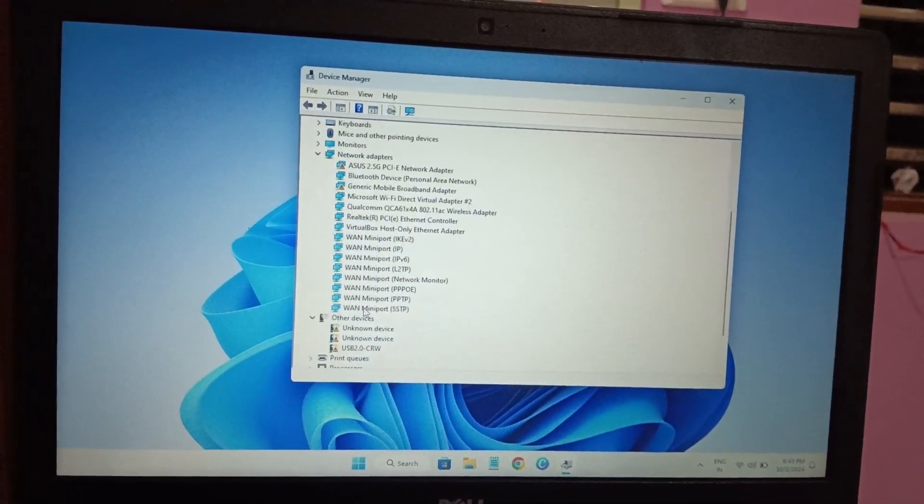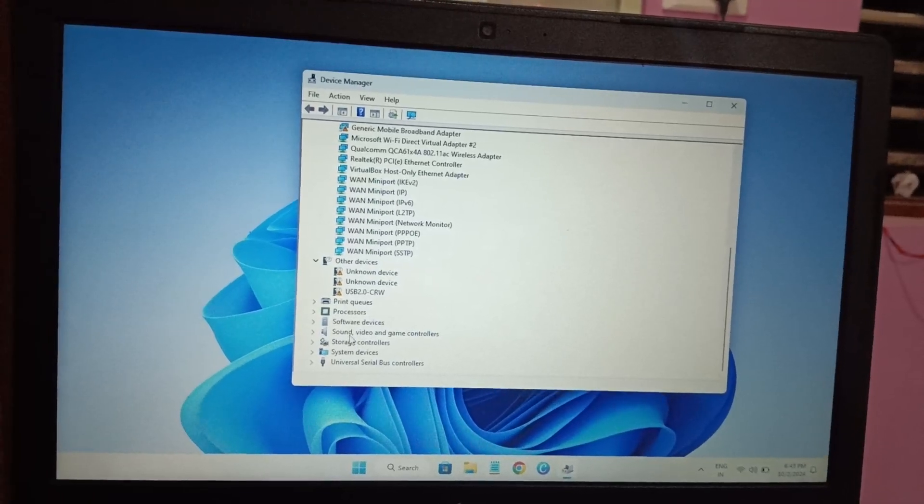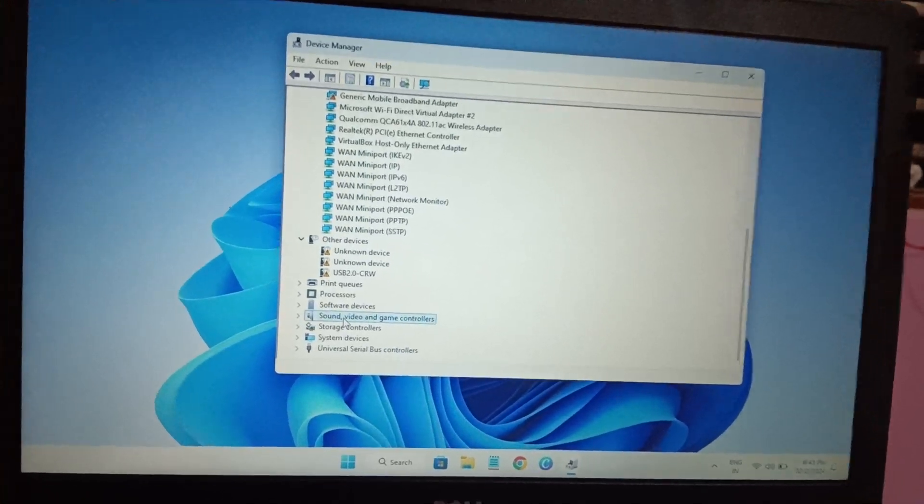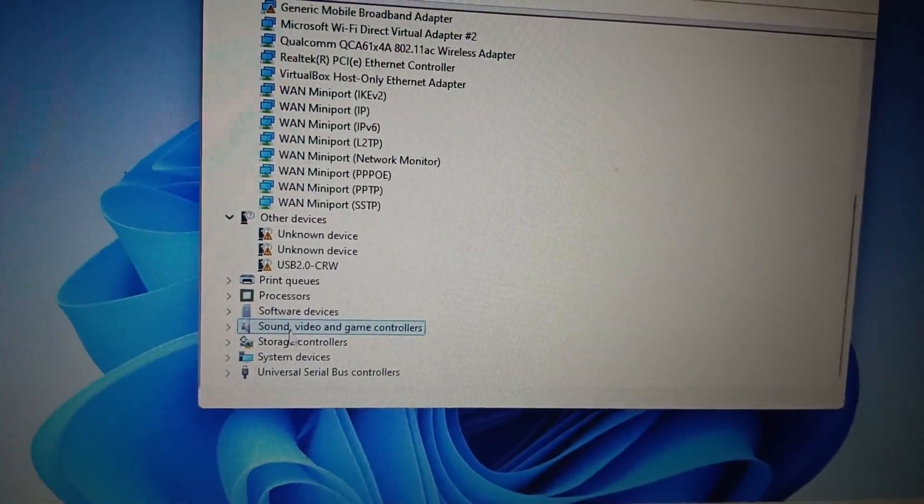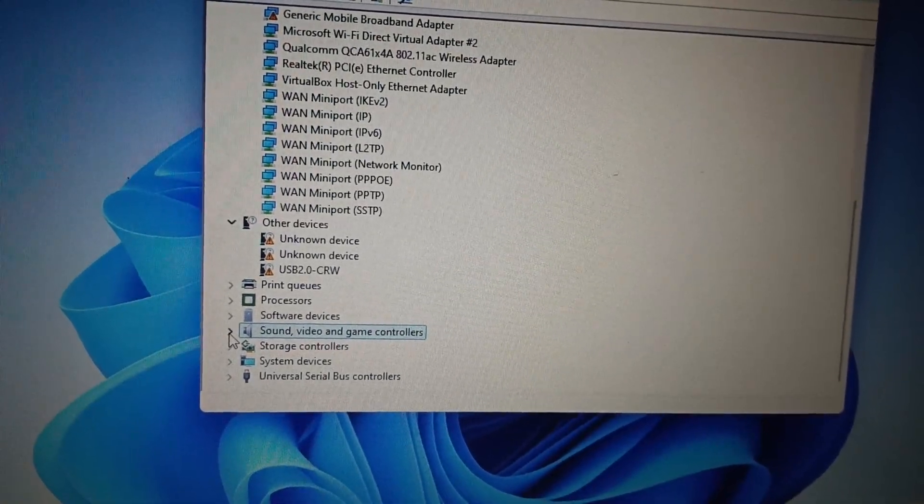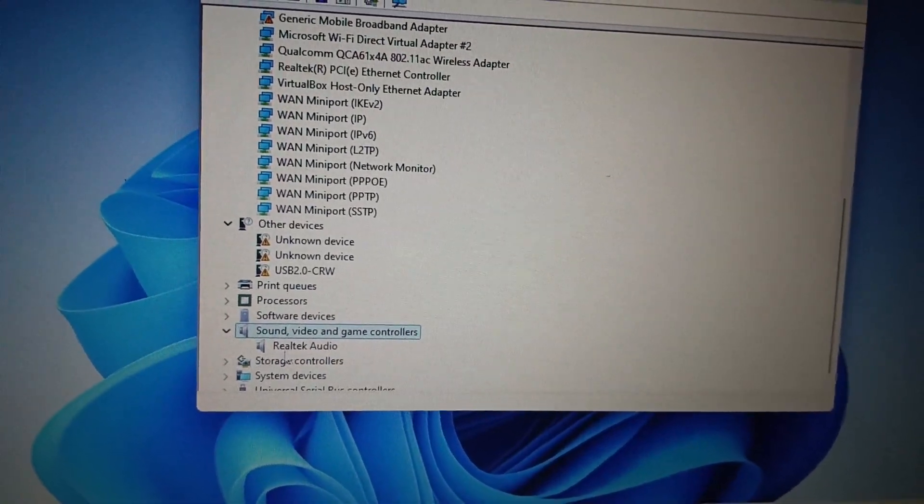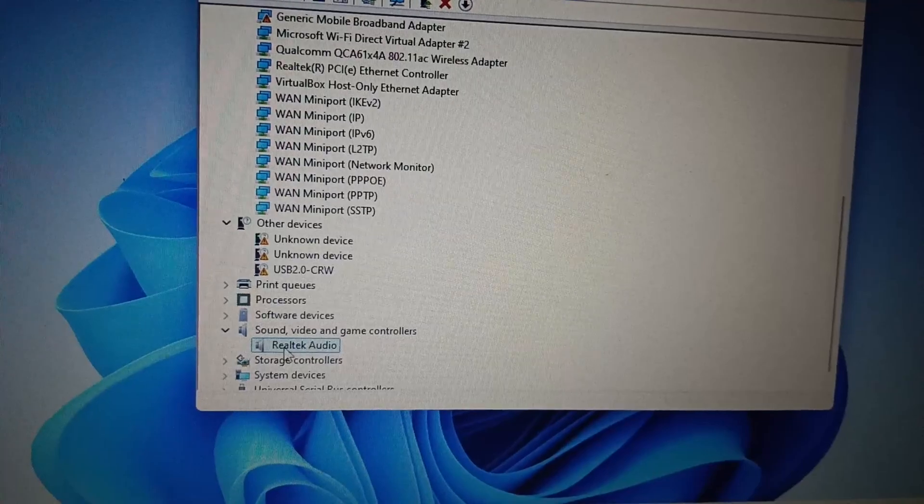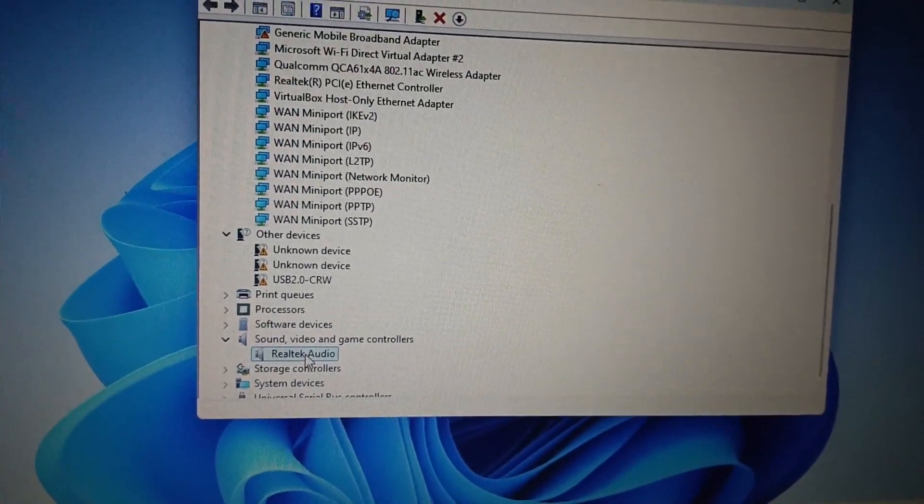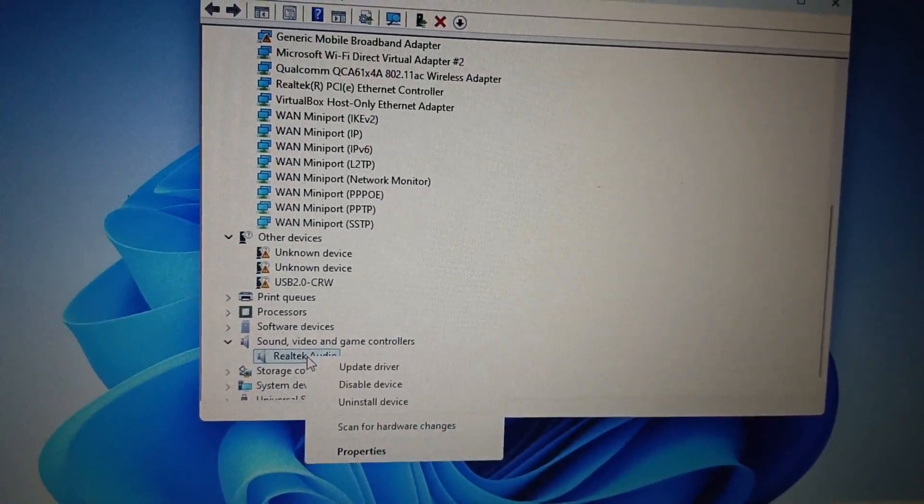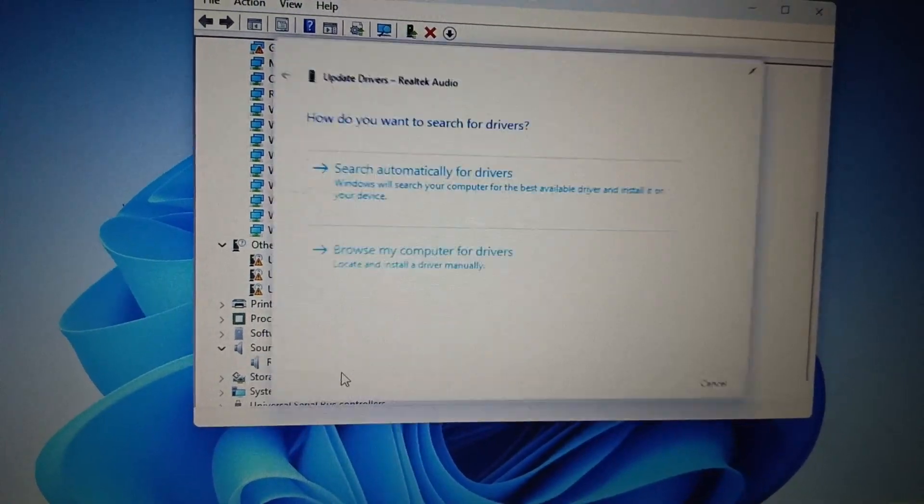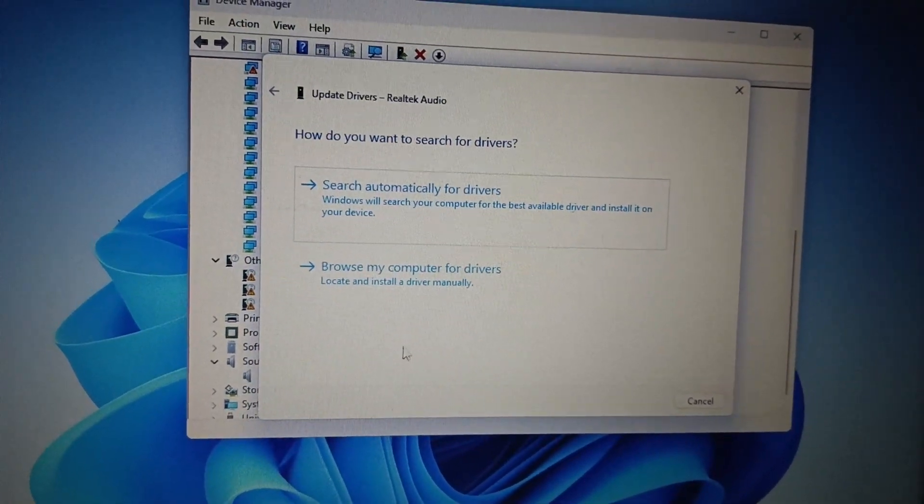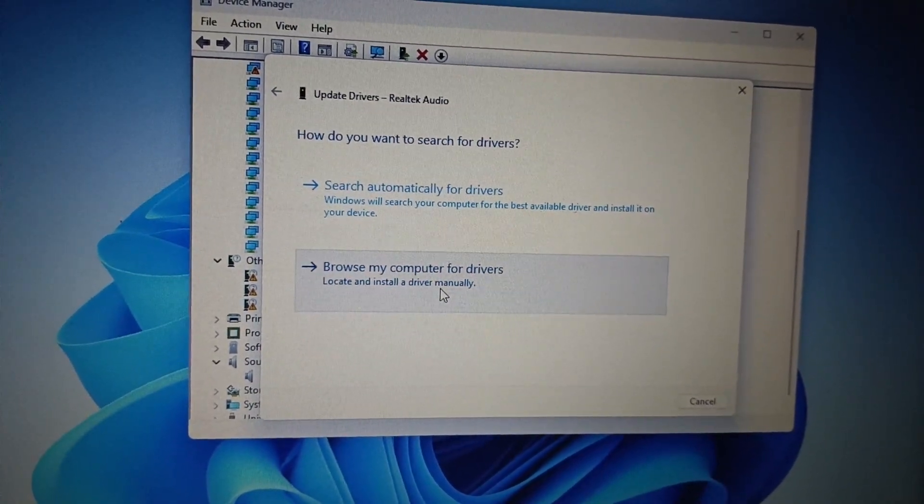You need to locate your driver here inside the Sound, video and game controllers. Expand that from like this and your audio driver should be showing up here. You need to right-click on it and click on Update. Click on Browse my computer for drivers, click on Let me pick from a list of available drivers.